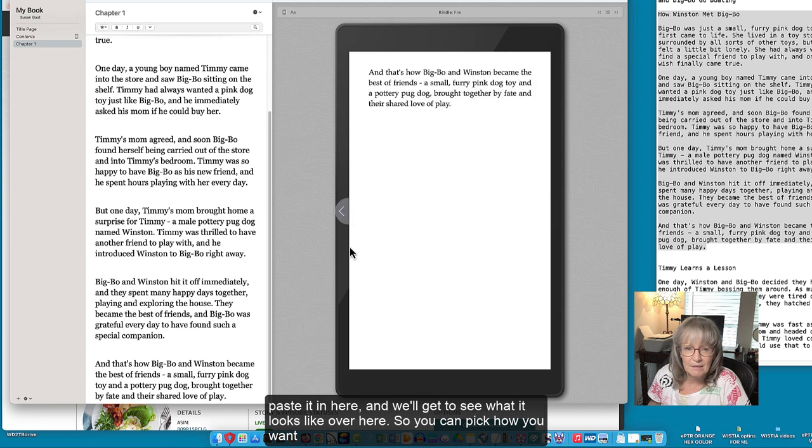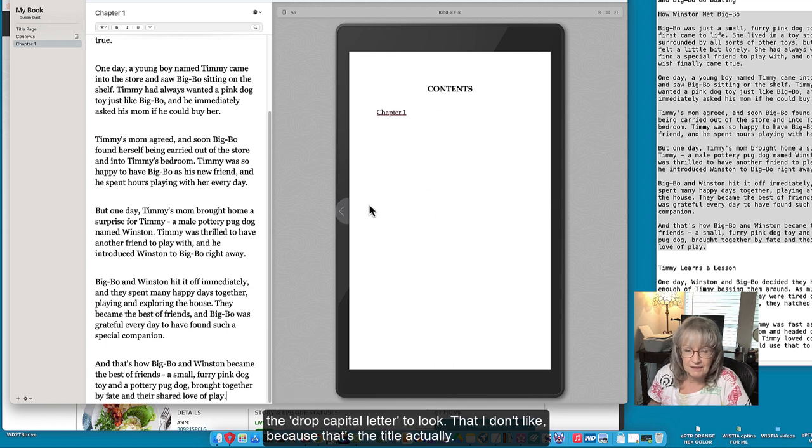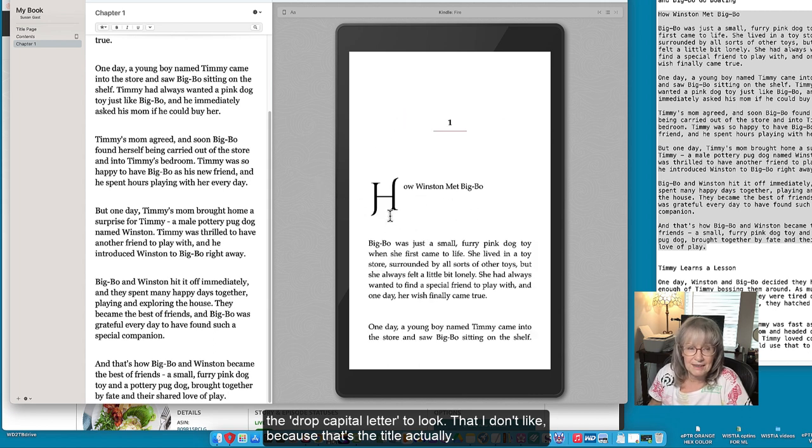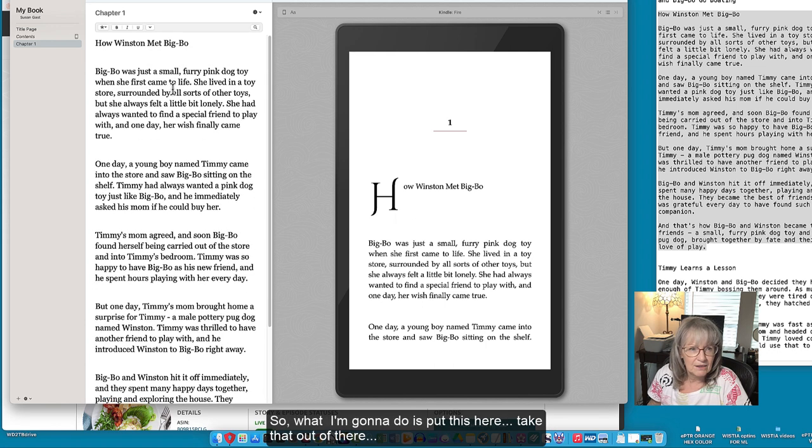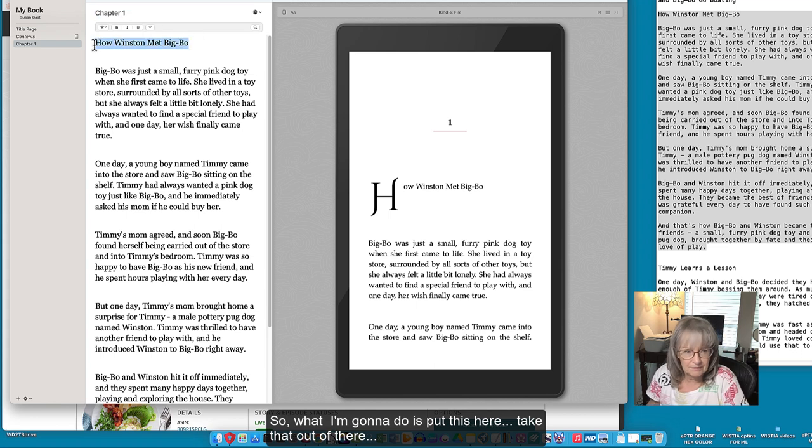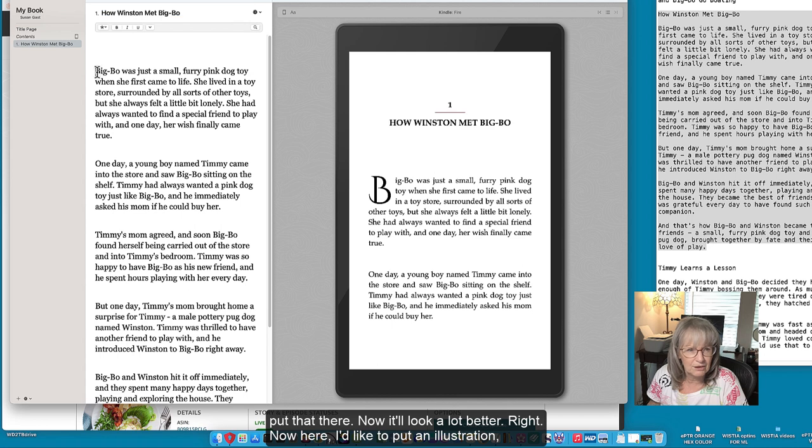Okay you can pick how you want the drop capital letter to look. I don't like that because that's the title actually. So what I'm going to do is put this here, take that out of there, put that there. Now it'll look a lot better.